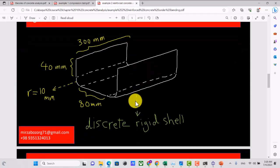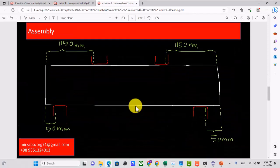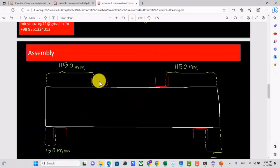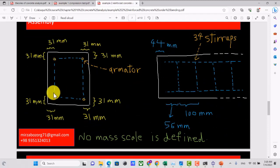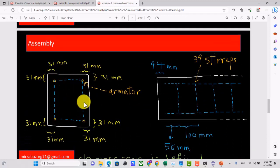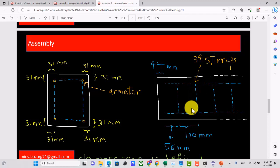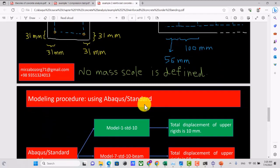We have some rigid bodies to apply force and define boundary conditions with contact. The rigid body is a discrete rigid shell. In the assembly, we have the rigid parts and the concrete block containing the reinforcements. Here you can see the positioning of stirrups in the concrete block, and here we have rebars. We will have 34 stirrups and will use both Abaqus Explicit and Abaqus Standard solvers to compare results.